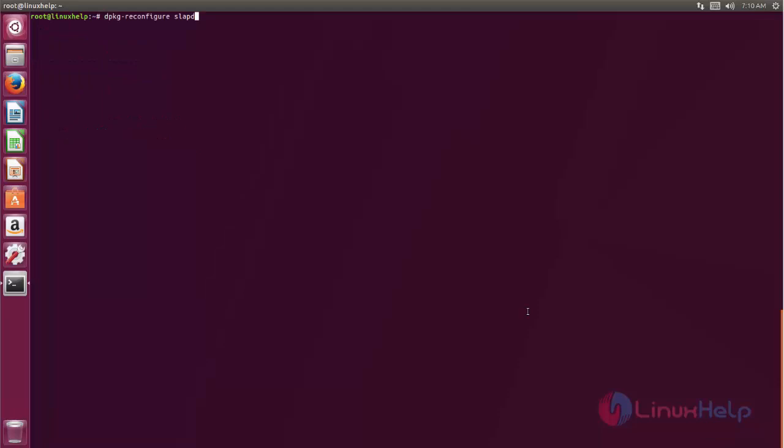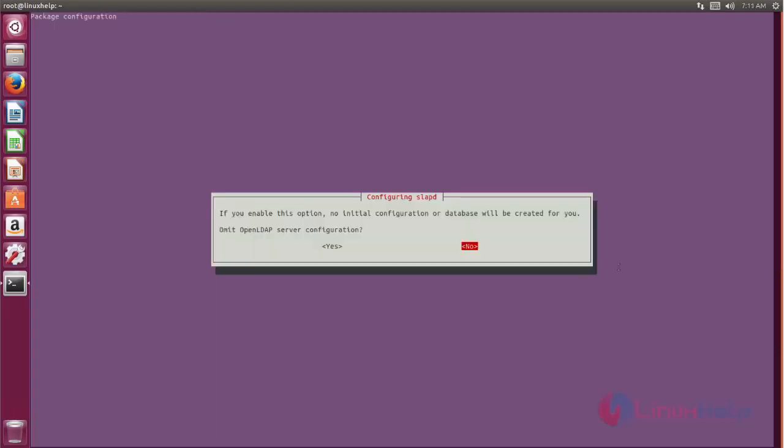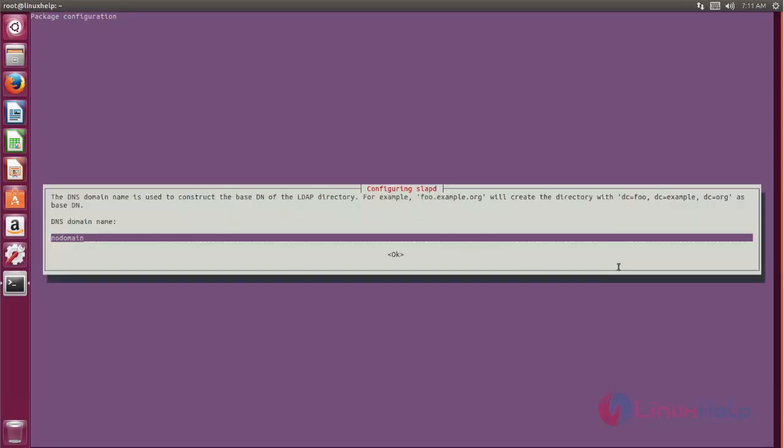Next we need to run this command to reconfigure slapd. Now here choose no if you want to omit LDAP server configuration. And then here enter your domain name. In my case example.com.